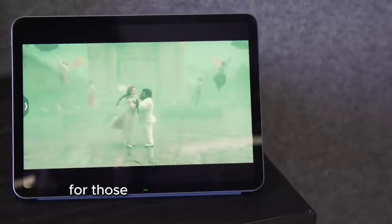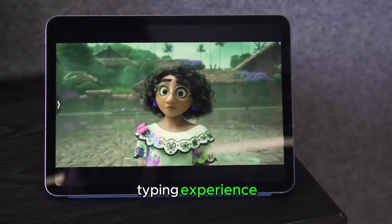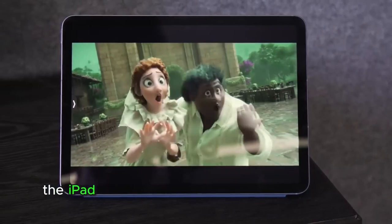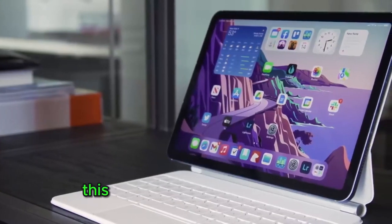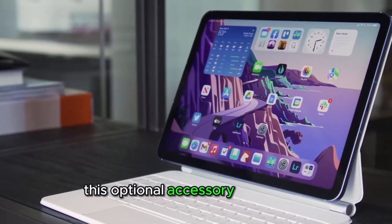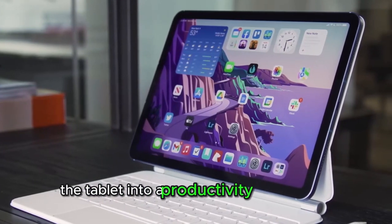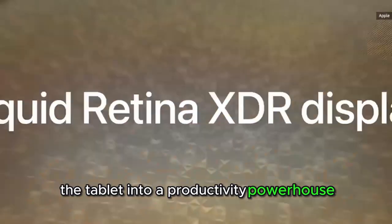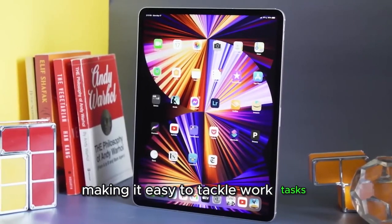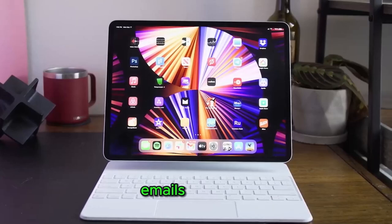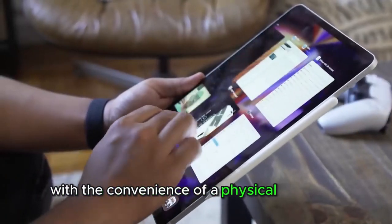For those who prefer a more traditional typing experience, the iPad Air supports the Smart Keyboard Folio. This optional accessory transforms the tablet into a productivity powerhouse, making it easy to tackle work tasks, emails, and more with the convenience of a physical keyboard.